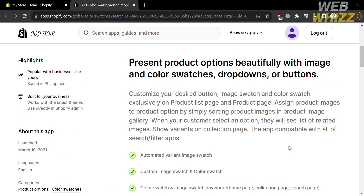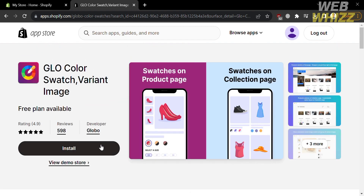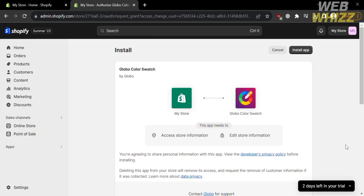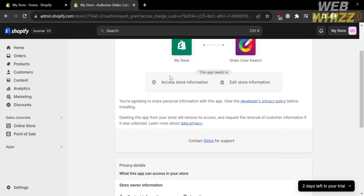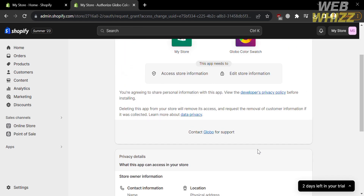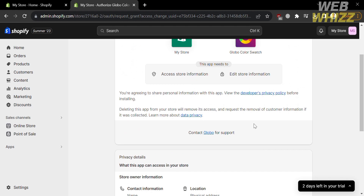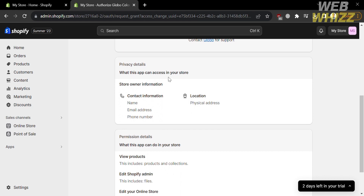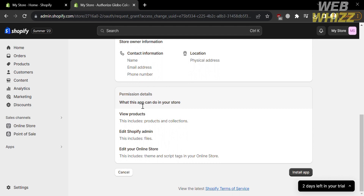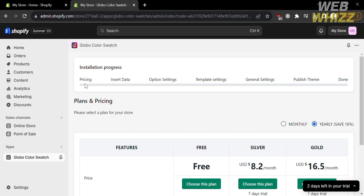I'm going to choose the free plan. To proceed, just click the install button. Upon clicking on it, you will be directed to a page where you need to remember that this app needs to access and edit your store information, including your contact info and location. Now that you know that, you can proceed by clicking the Install App button.